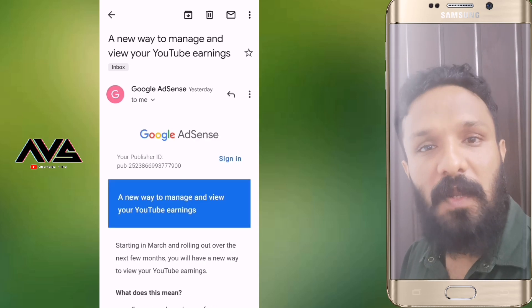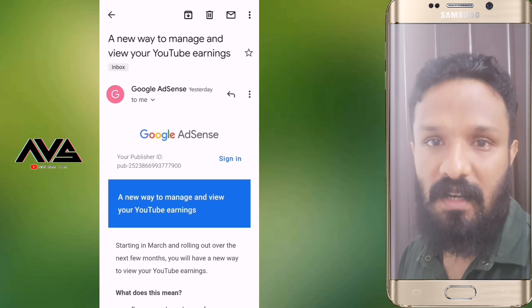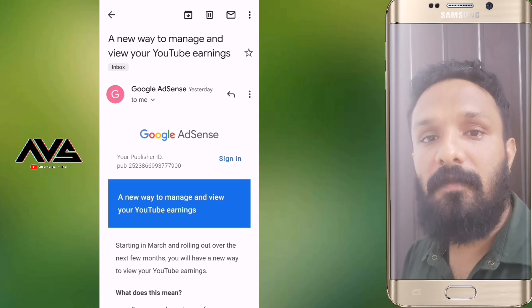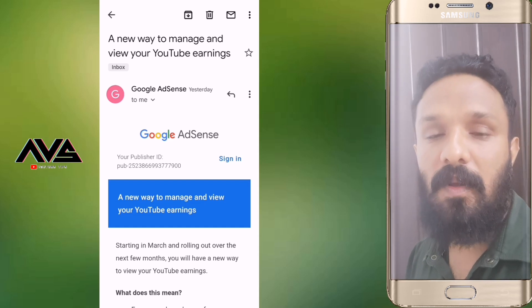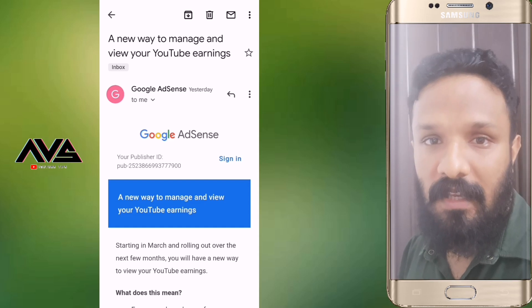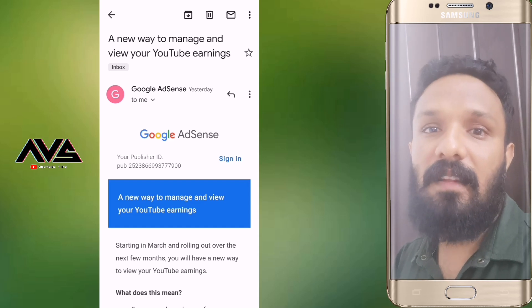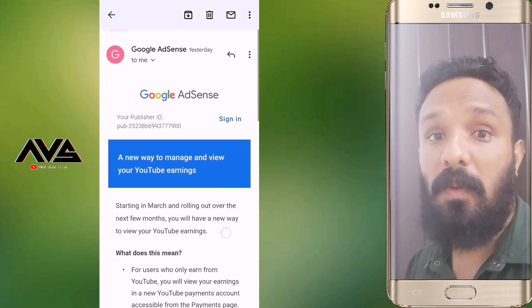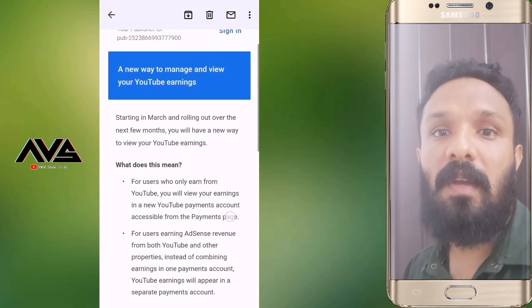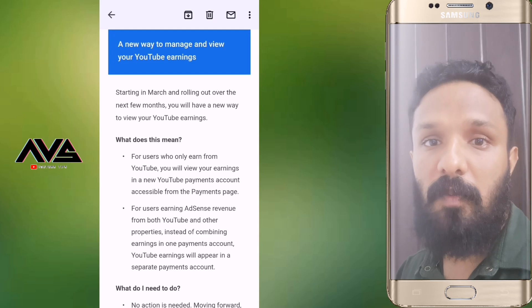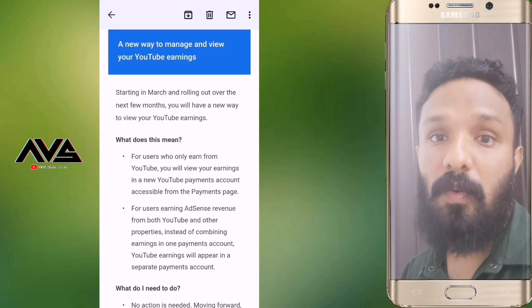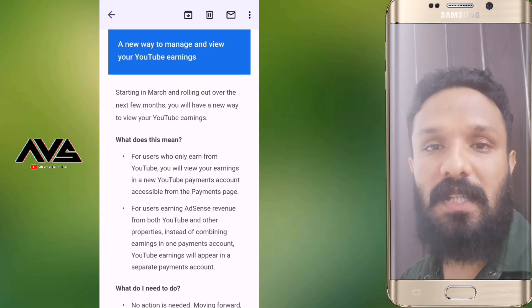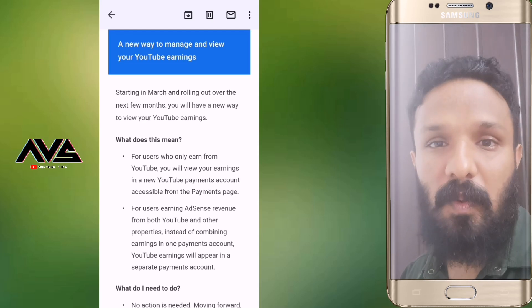I am going to talk to you about a message from Google AdSense. If you have a message from Google AdSense, I will check it out.